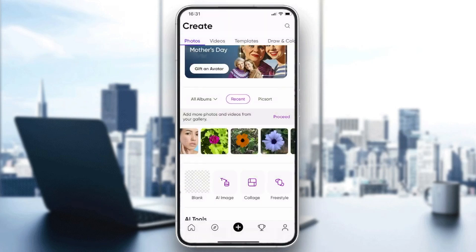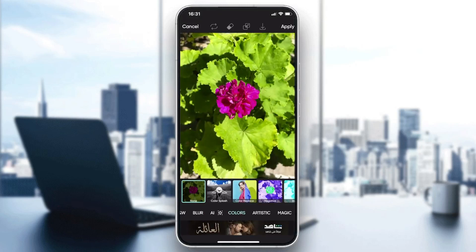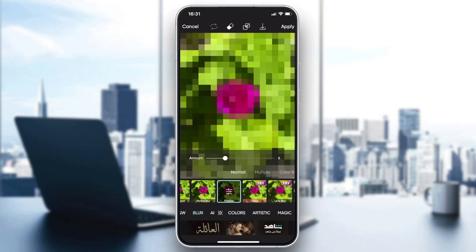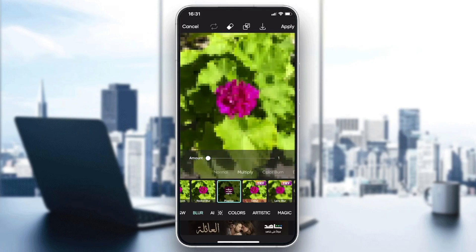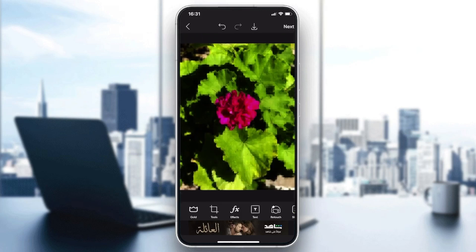Go to the image that you want to pixelate, then go to the Effects tool. Search for the Blur category, then scroll until you find the Pixelize effect. Click on Pixelize, adjust the amount of pixelization, and then click Apply to save your picture. And that's basically how you can do it — thank you for watching and see you next time.